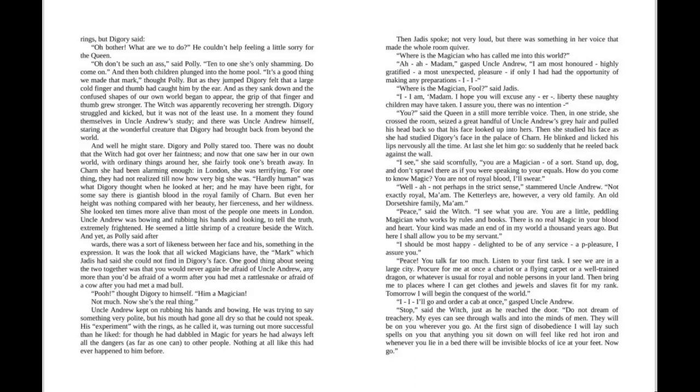His "experiment with the rings," as he called it, was turning out more successful than he liked, for though he had dabbled in magic for years, he always left all the dangers, as far as one can, to other people. Nothing at all like this had ever happened to him before. Then Jadis spoke, not very loud, but there was something in her voice that made the whole room quiver.